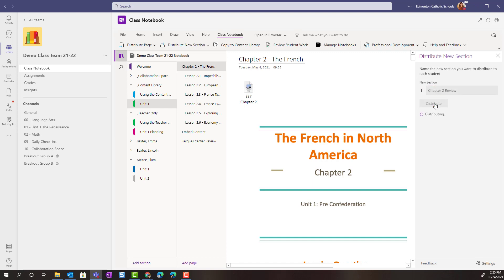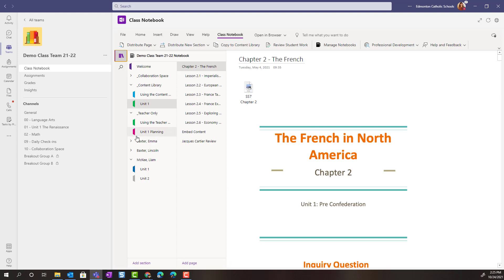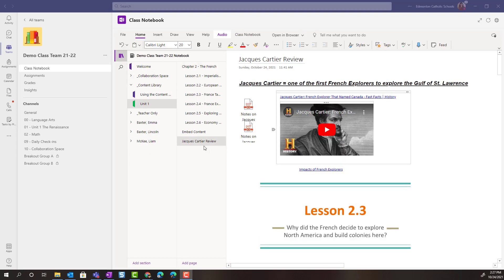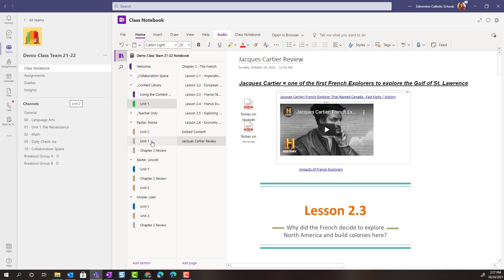And again, we'll give that a moment to push out to all of the students. Let's go back to our navigation. And we'll give this a moment to sync. Now when I expand my students' OneNote Class Notebooks, I will see that they have three sections: the two sections that I originally set up for them, as well as that brand new section, the Chapter 2 Review that I just created and pushed out to them.